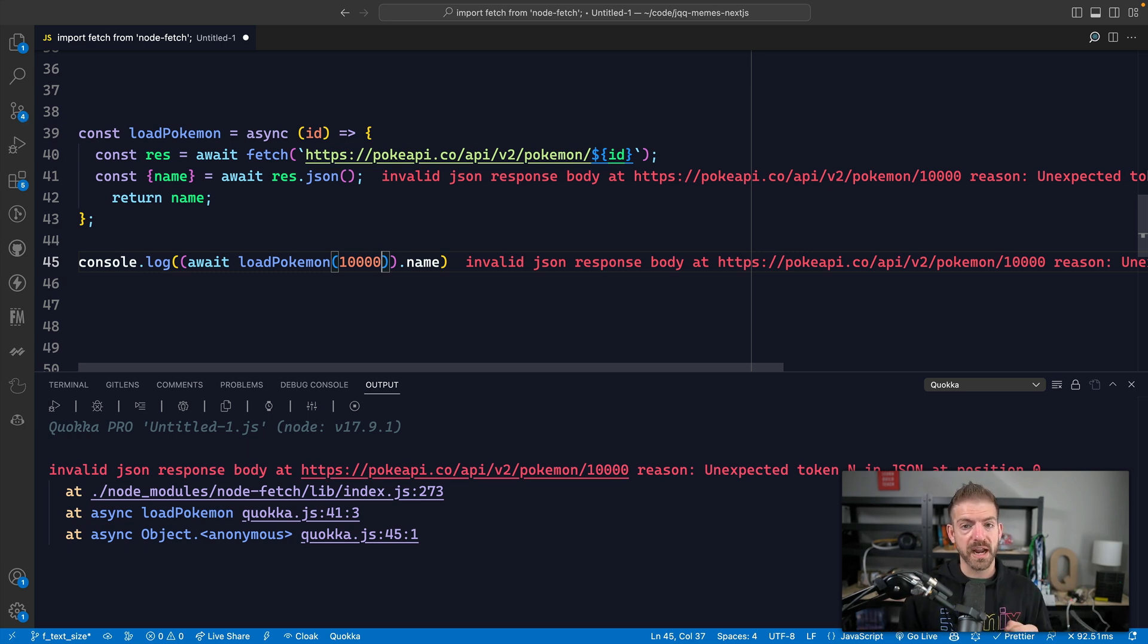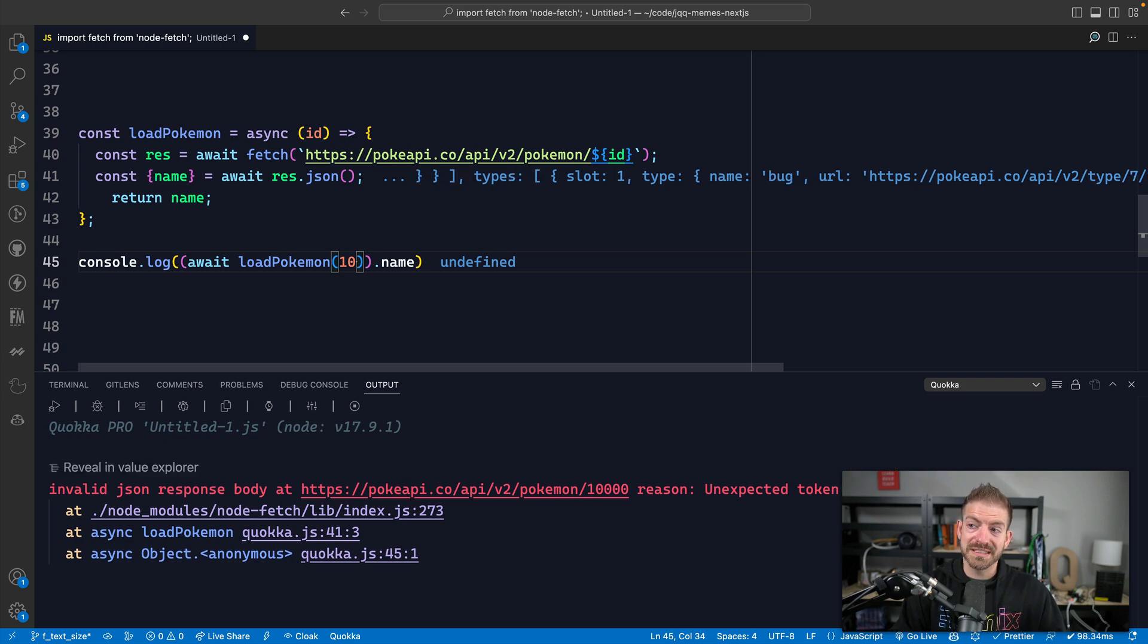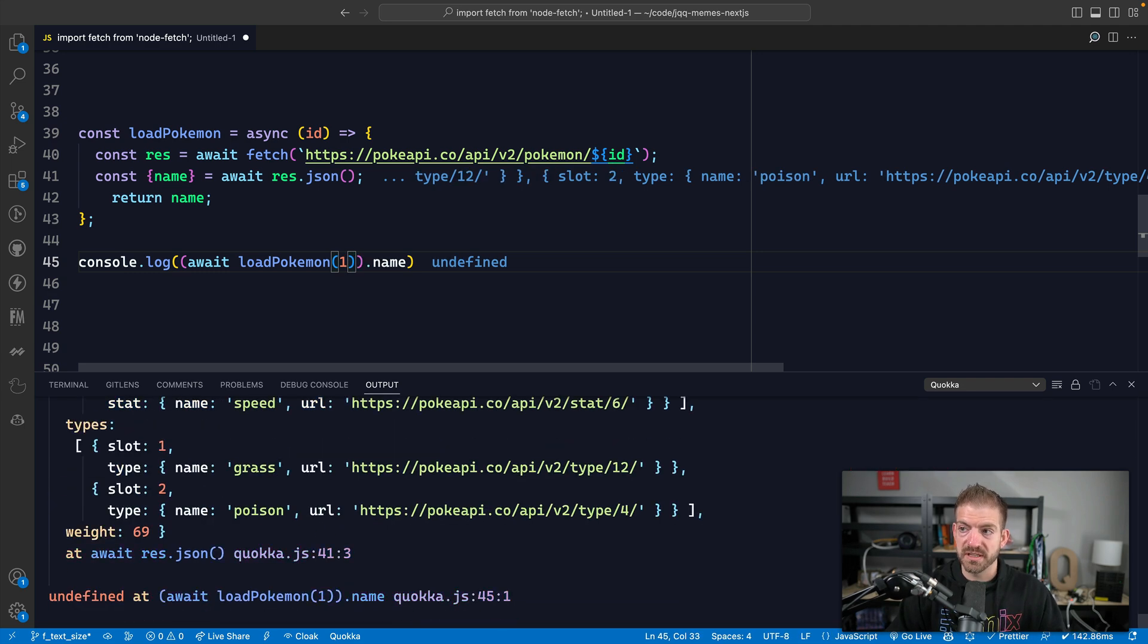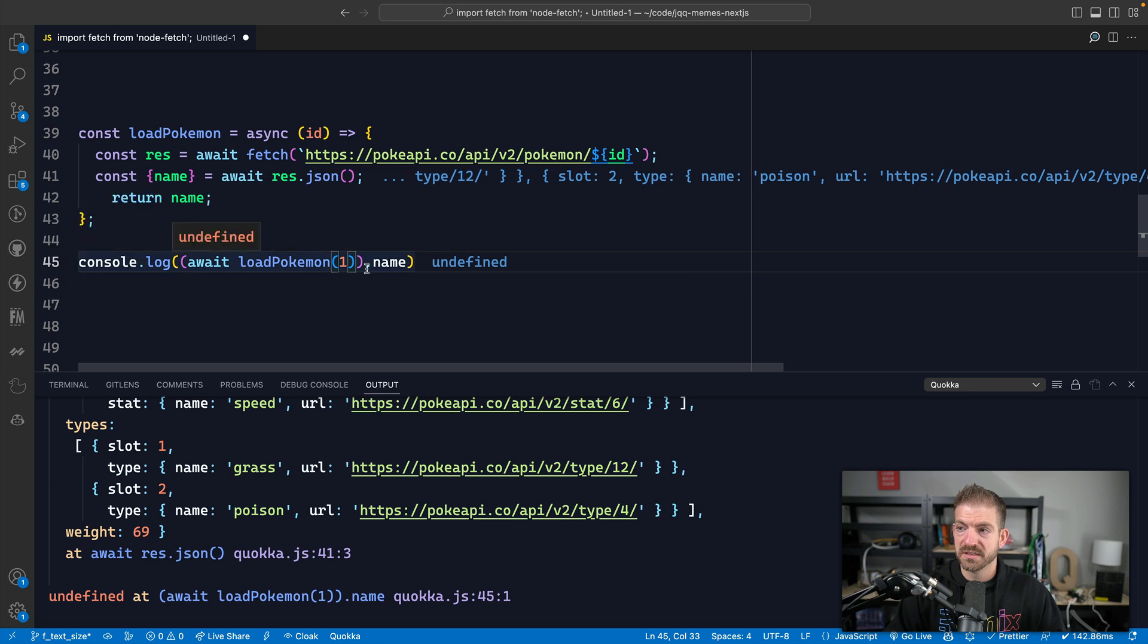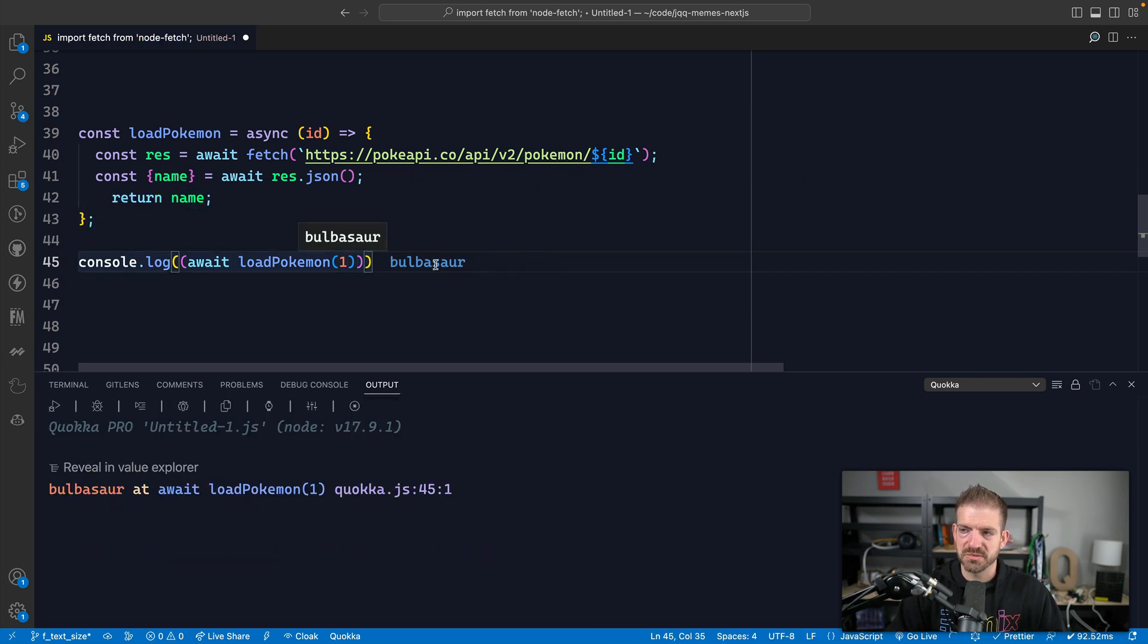Because when you do the intended input, like you just pass it one and this works, this works fine. So it should be Bulbasaur. So that works just fine. But what happens when you start stretching this out to 10,000 or something? Fun fact, there's not 10,000 Pokemon.